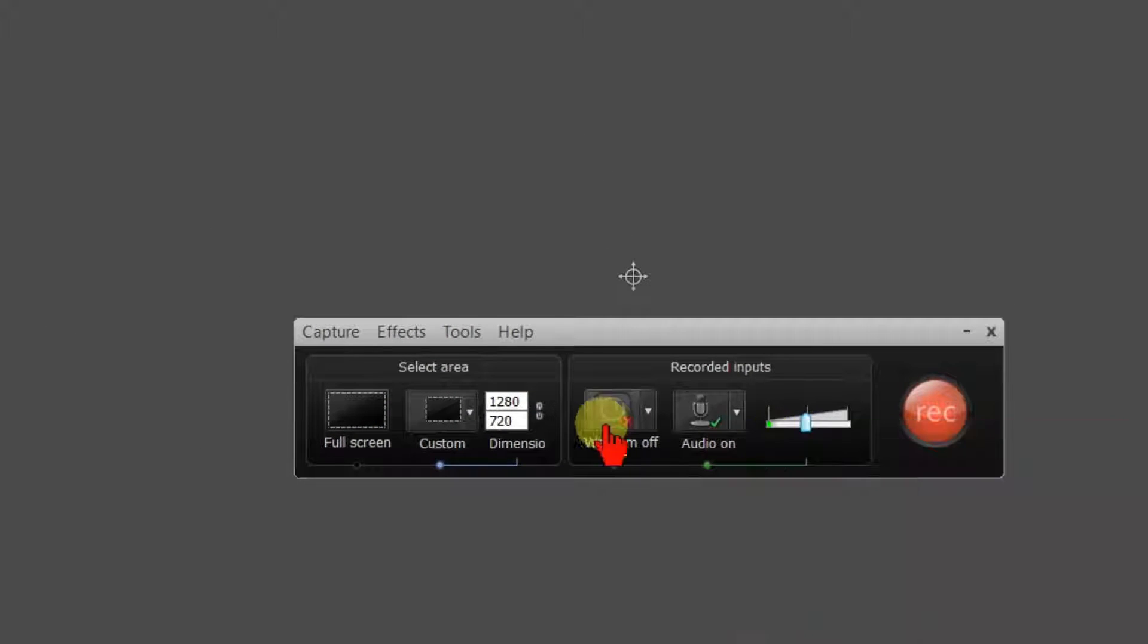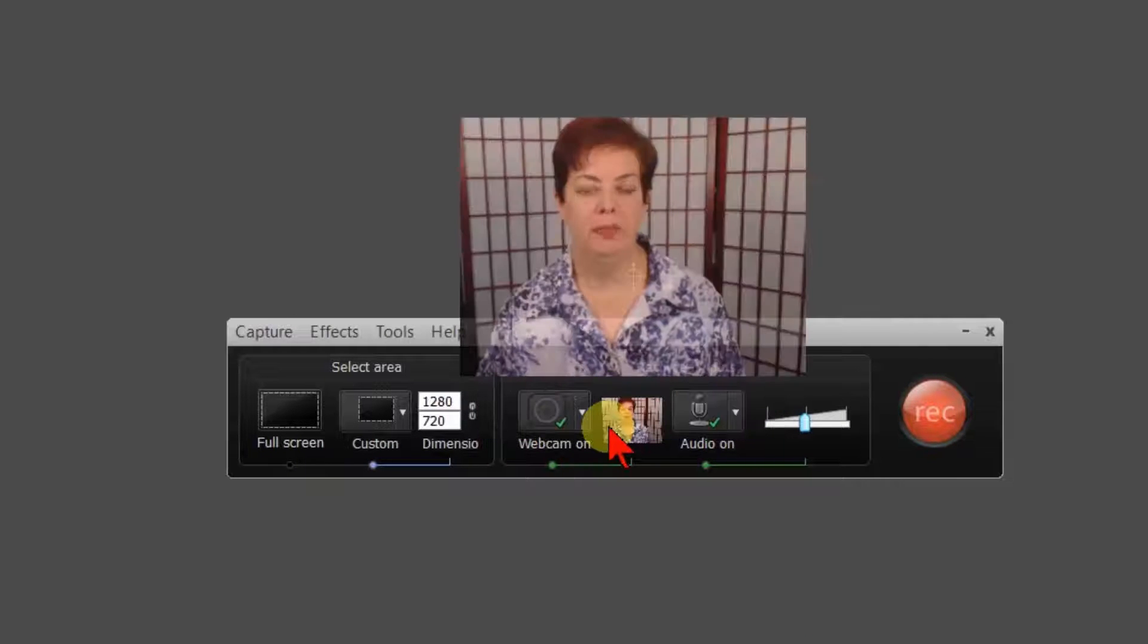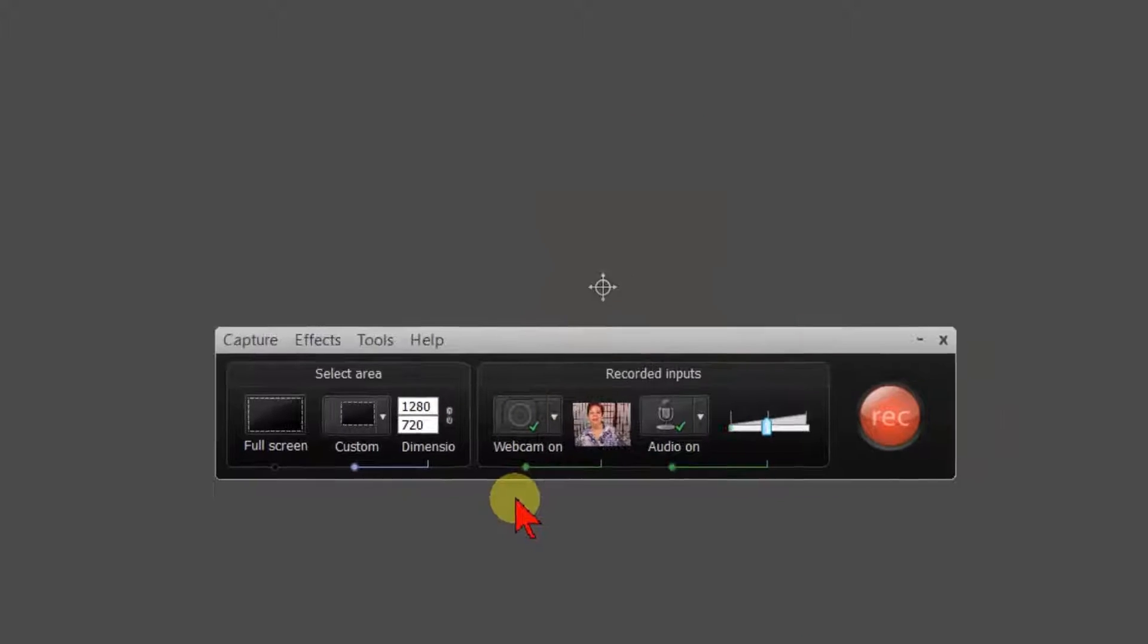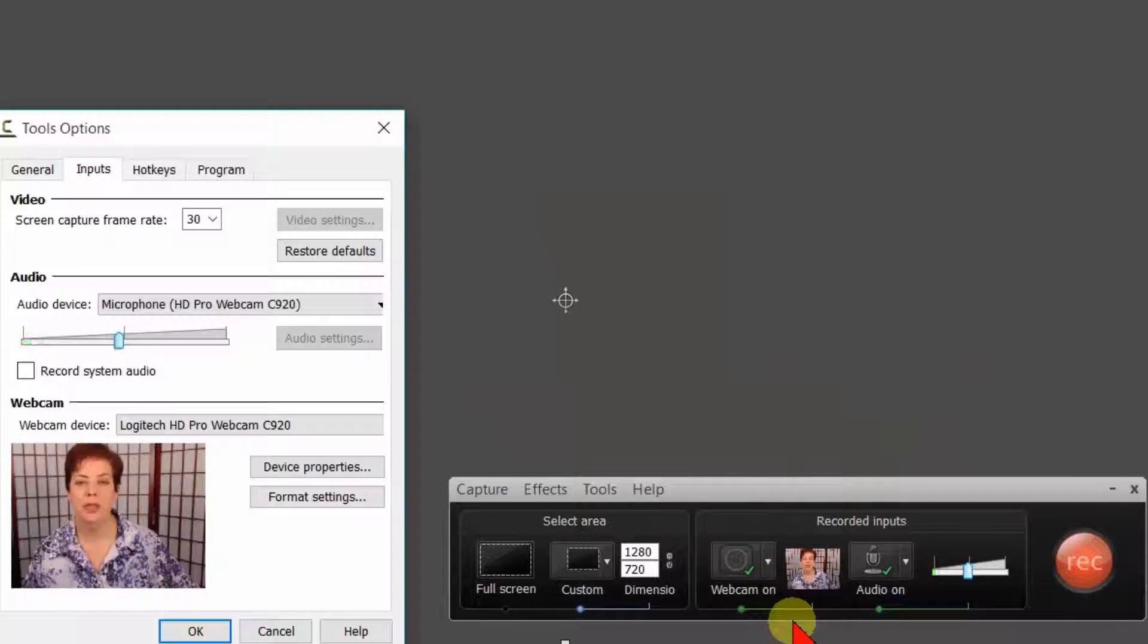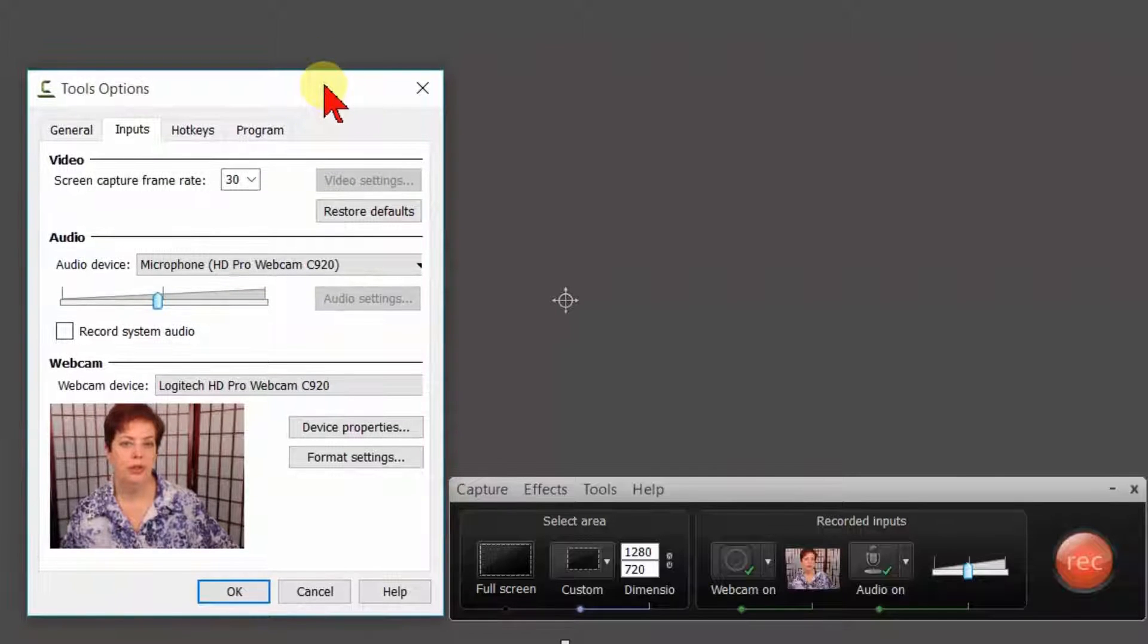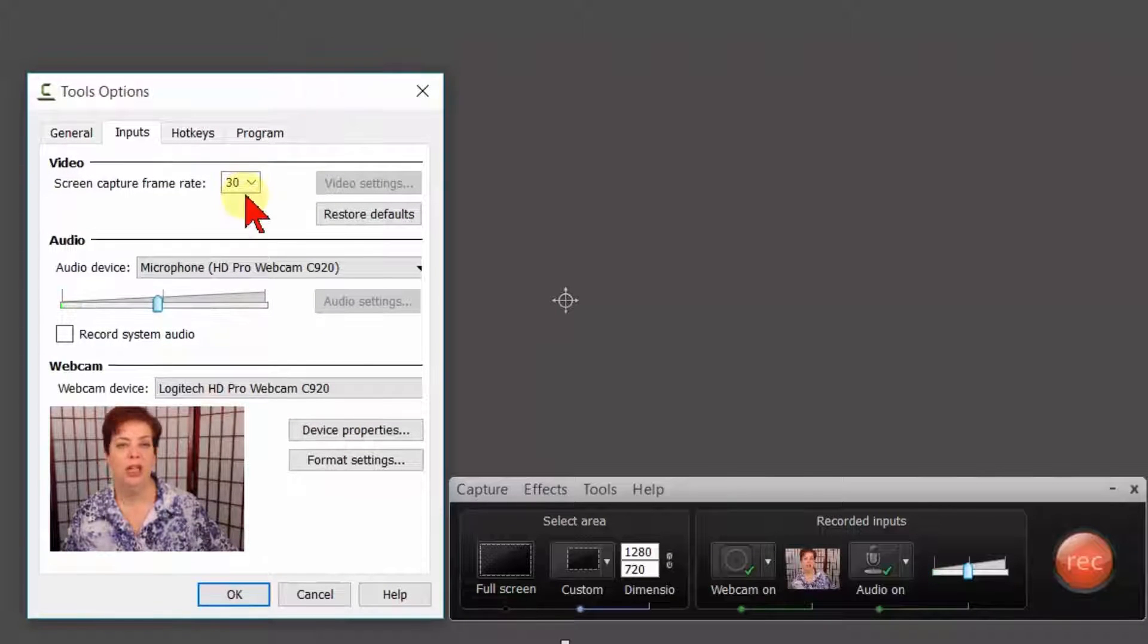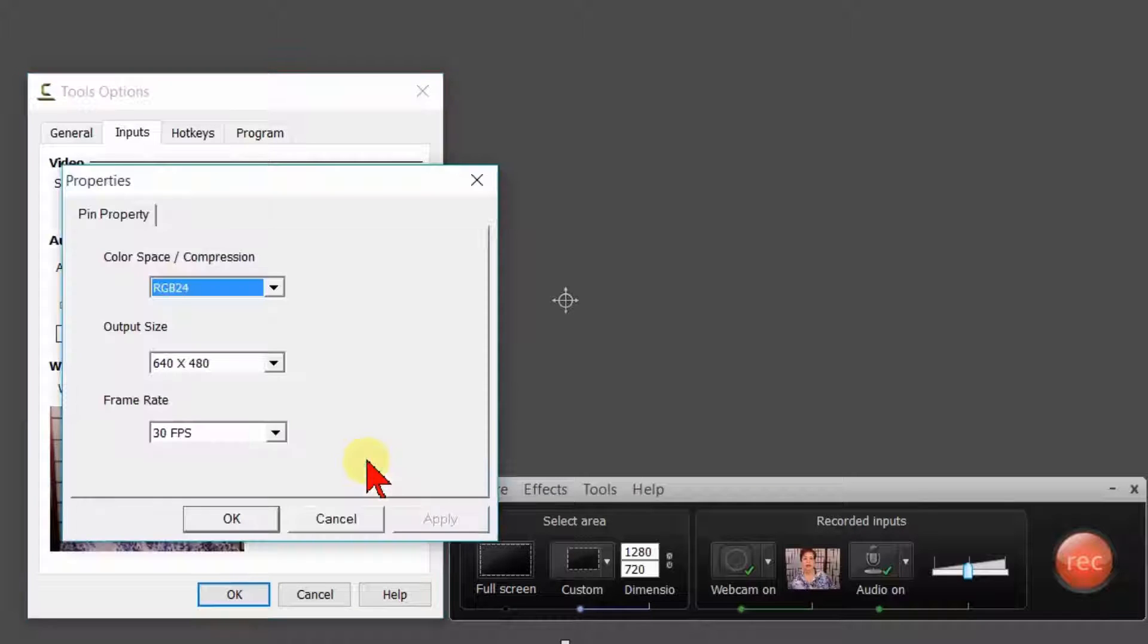Then turn on your webcam by clicking on it to get a green checkmark. You need to set up some options in order to use the picture-in-picture to its ultimate abilities. I have a Logitech C920, so this may be a little different from your setup. Make sure your screen capture is at 30 frames per second. Click on Format Settings.